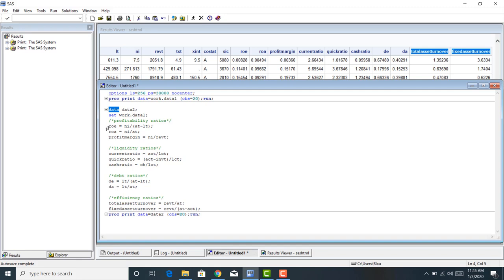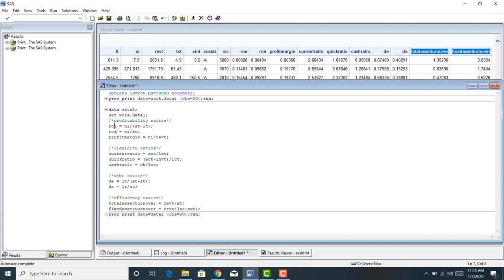Inside this data step, I created a whole bunch of variables: profitability ratios — return on equity, return on assets, profit margin; liquidity ratios — current ratio, quick ratio, cash ratio for each firm; debt ratios — debt to equity, debt to assets; and efficiency ratios — total asset turnover and fixed asset turnover. In this tutorial, I want to talk about some of the common procedures we can use to analyze this data that we just created from the financial statements.